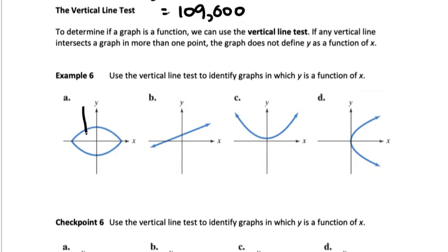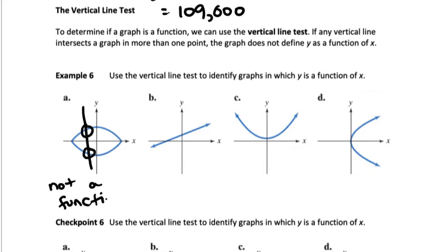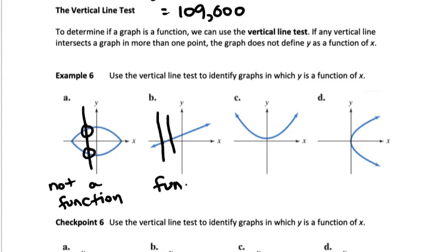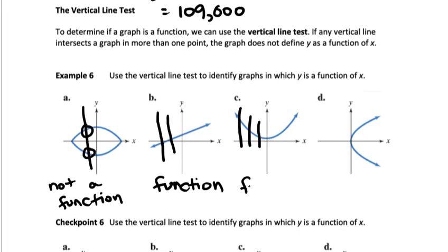Looking at graph A, the answer is yes — a vertical line would cross the graph in two points, which makes it not a function. For B, if I drag a vertical line across the graph, each vertical line only crosses the graph in one point, so it is a function. Same thing for C — it's more of a bowl shape, but any vertical line only crosses the graph at one point, so yes, it is a function.